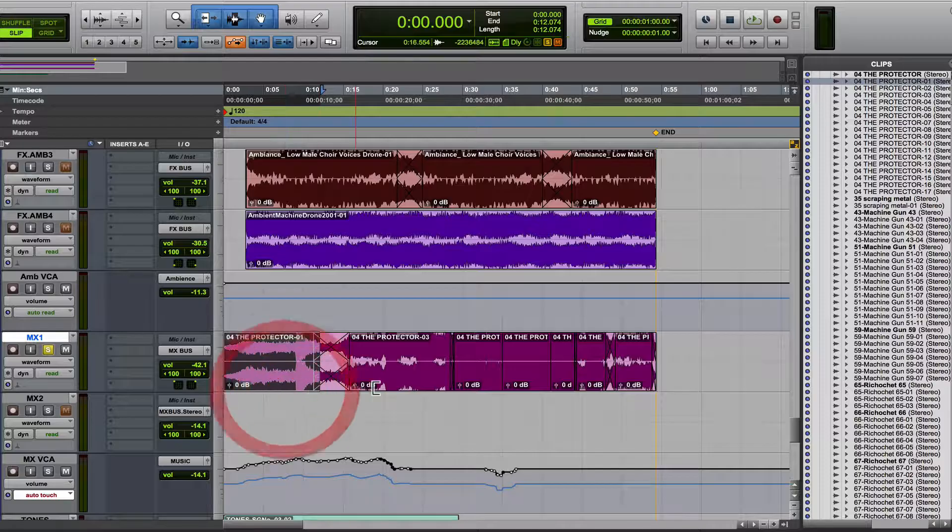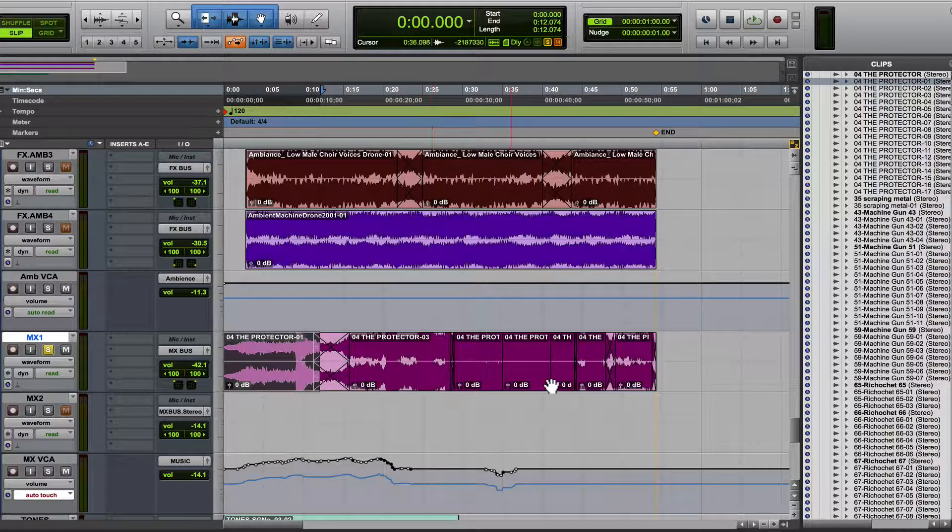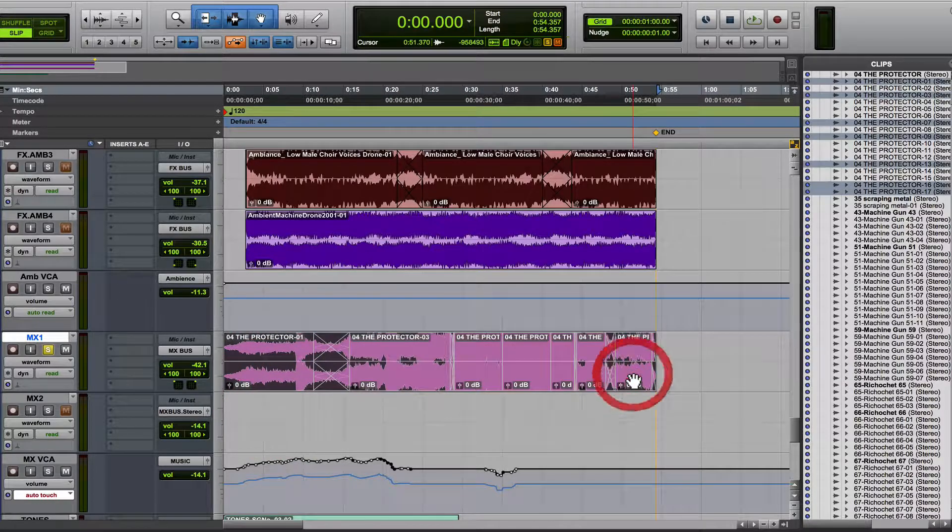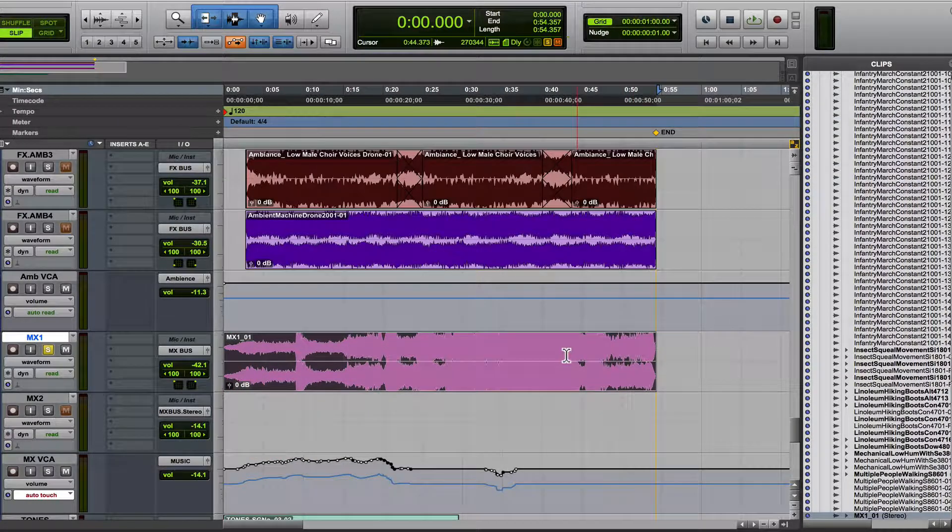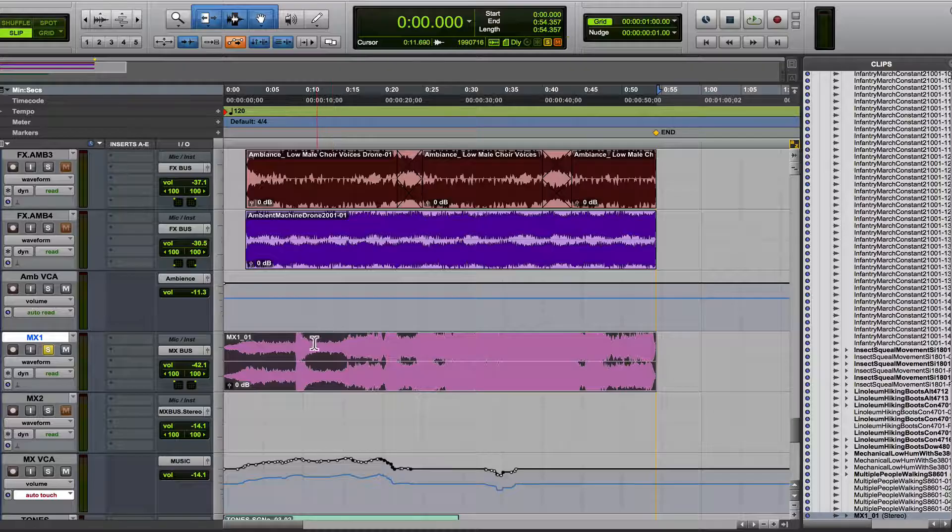I'll show you an example with a music track. So let's consolidate this, Shift Option 3. I showed that in another tutorial.